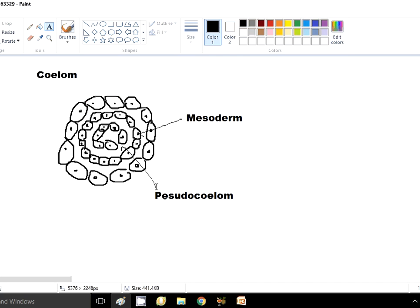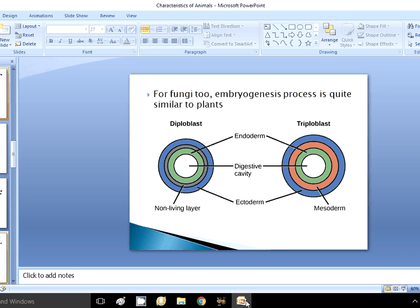In roundworms — the nematodes — the cells shift towards the ectoderm and a pseudo-coelom develops. Although it is not a true coelom, we find the development of a pseudo-coelom in nematodes. Now let us move further and look at the stage where we find a true coelom.